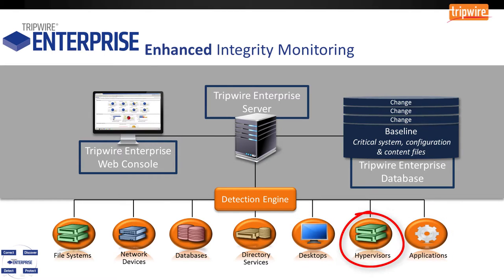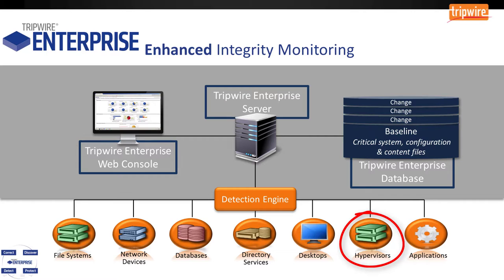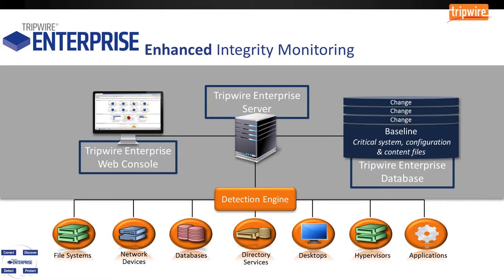And hypervisors as well. Everything is virtualized nowadays. Using VMware as an example, we can interface in with the VMware API, inventory all the hypervisors within the environment, monitor the configuration of the hypervisors, and for the virtual machines themselves, it's the same thing as any file system agent. It's all transparent at that point. Simply throw an agent on there, it will check into the server, we tell it what to monitor. Now, let's jump into Tripwire Enterprise and see the tool in action.